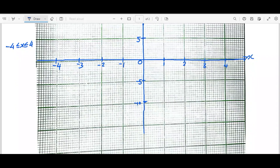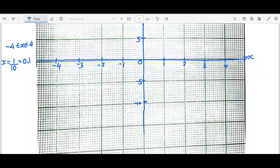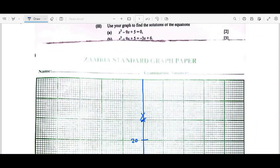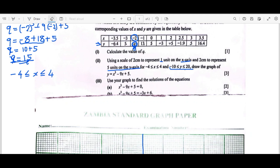Before plotting, it's important to know what the smaller boxes represent on each axis. For the x-axis: 1 unit divided by 10 small boxes = 0.1 per small box. For the y-axis: 5 units divided by 10 small boxes = 0.5 per small box. Now let's go back to the table and plot the coordinates.